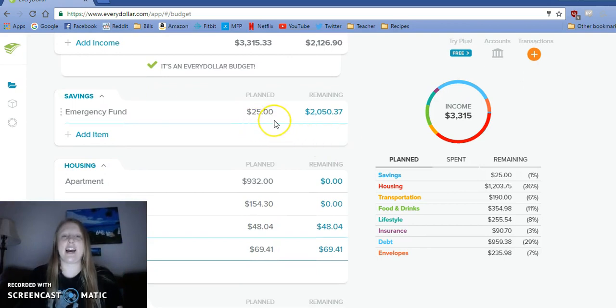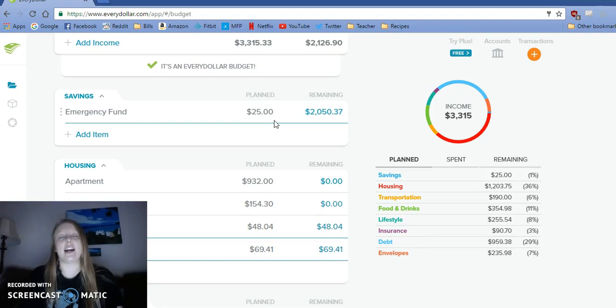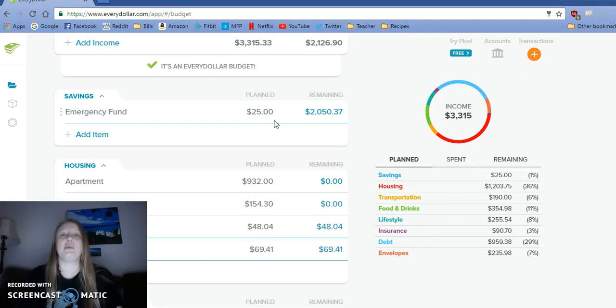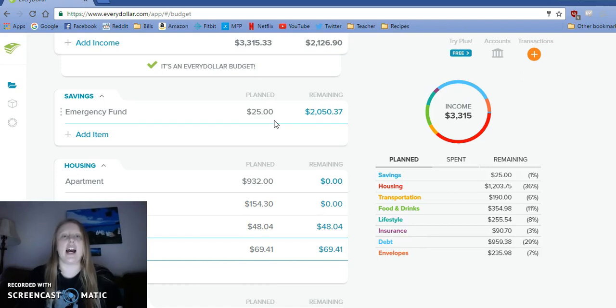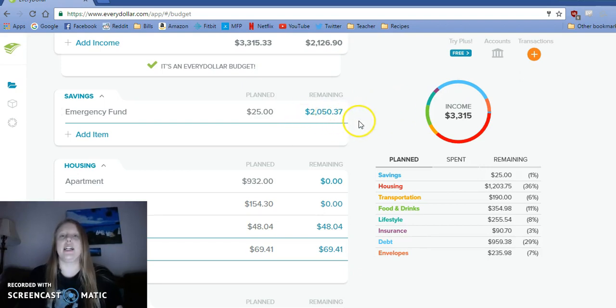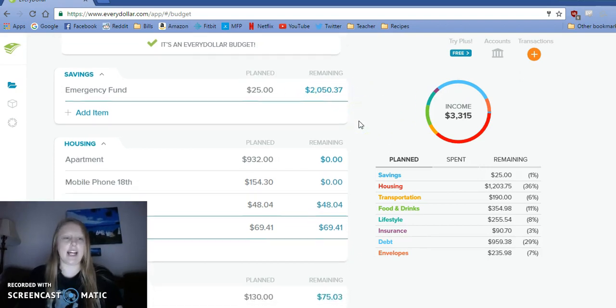Originally I did not have money going into our emergency fund. I had forgotten that $25 was already scheduled to be transferred from checking to savings. So that went through and I decided not to change it right now. I'll see how the rest of the month goes.